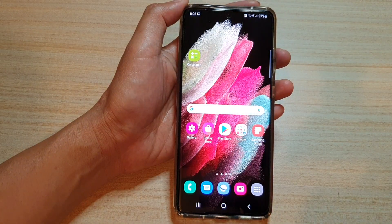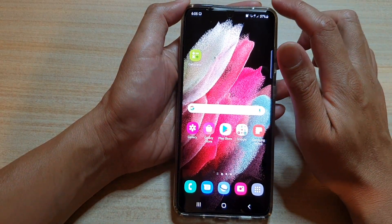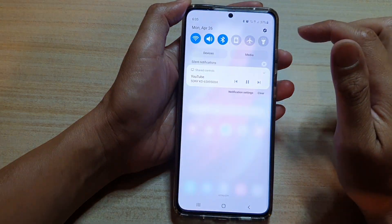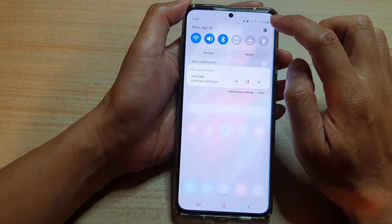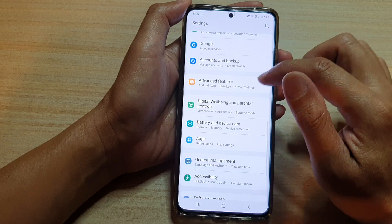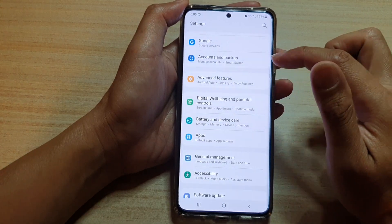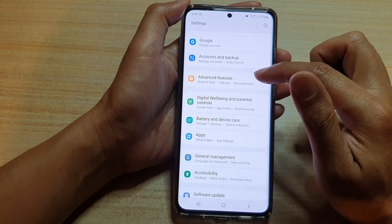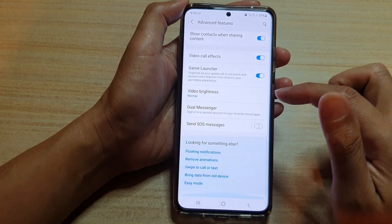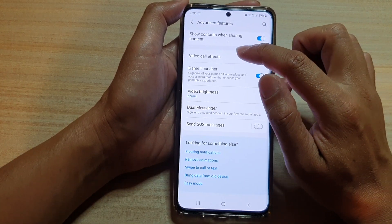First, tap on the home key to go back to your home screen, then swipe down at the top and tap on the settings button. Now swipe down and tap on advanced features, swipe down and tap on video call effects.